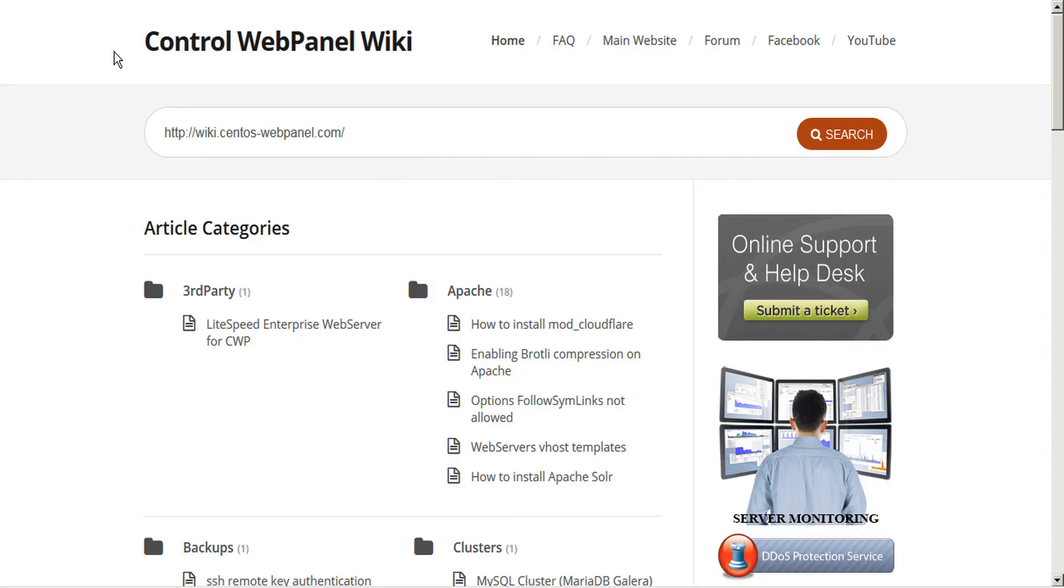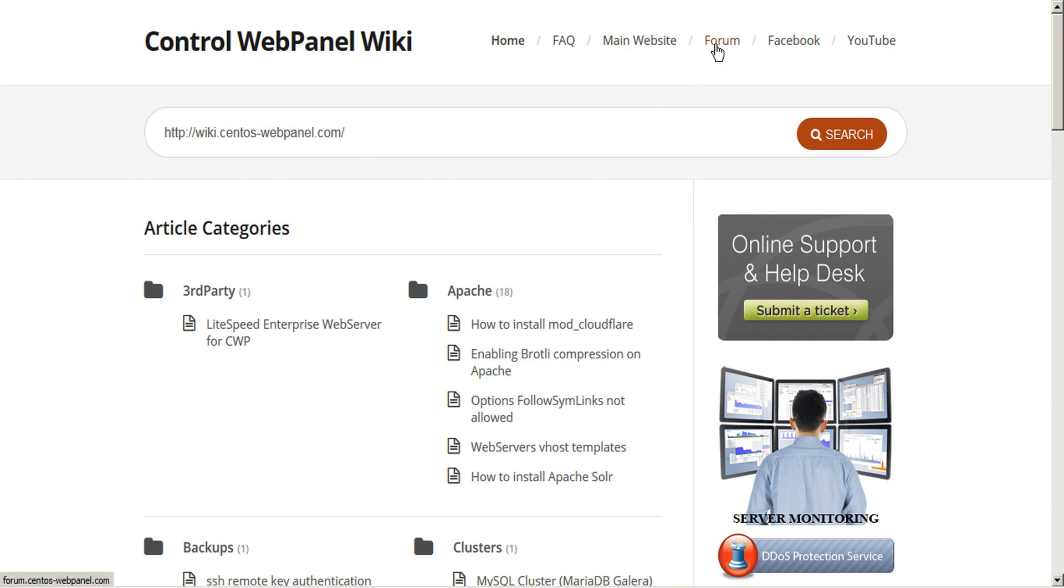So that covers the basics of PHP switchers and selectors. If you have any further questions, please consult the ControlWebPanel wiki at wiki.centos-webpanel.com, where we have lots of detailed articles with examples given. Or, check the forum and you're sure to find some help there. Thanks very much for watching!